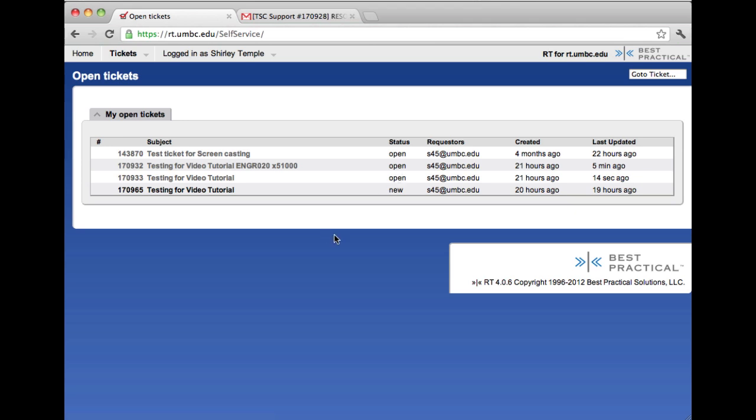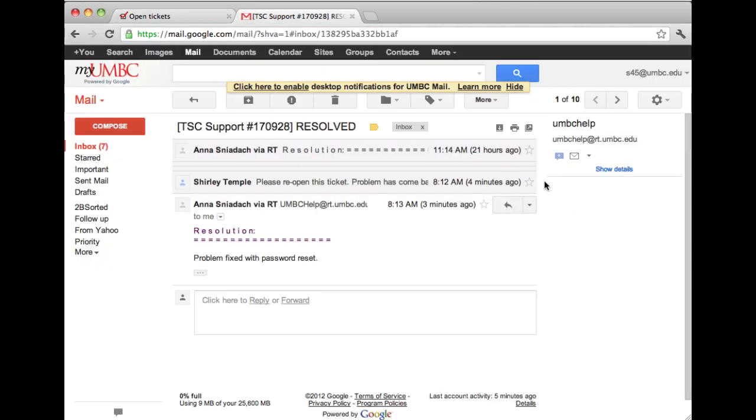Another option is to go into your email and I'm just logged in to the Gmail of the test account that I'm using. This is the Resolved message that you normally get once a ticket has been resolved. As you can see, this pertains to ticket number 170928.